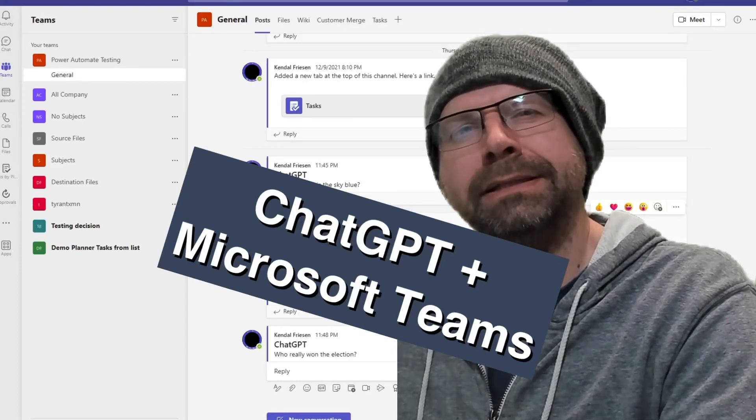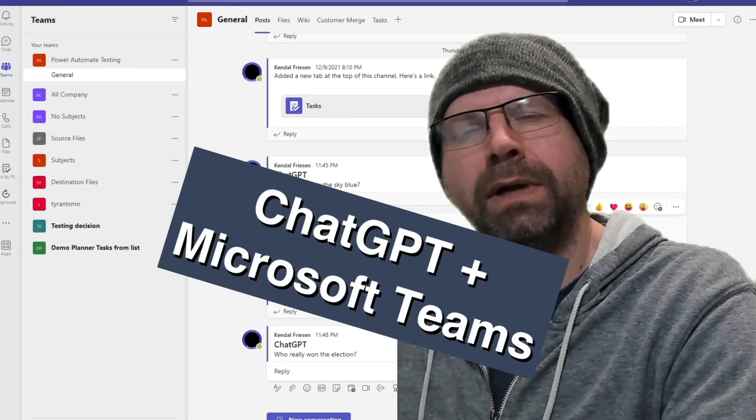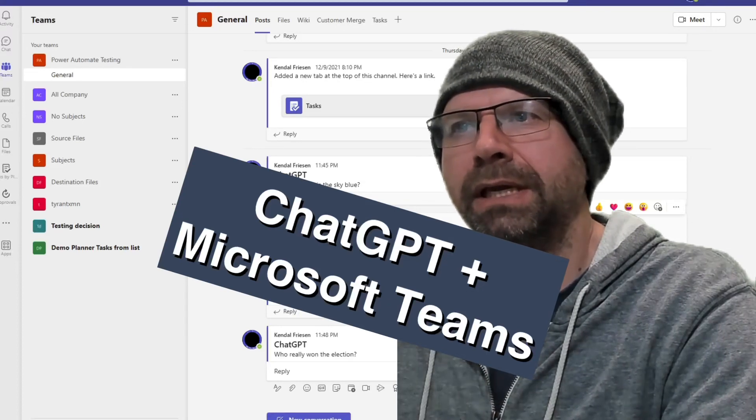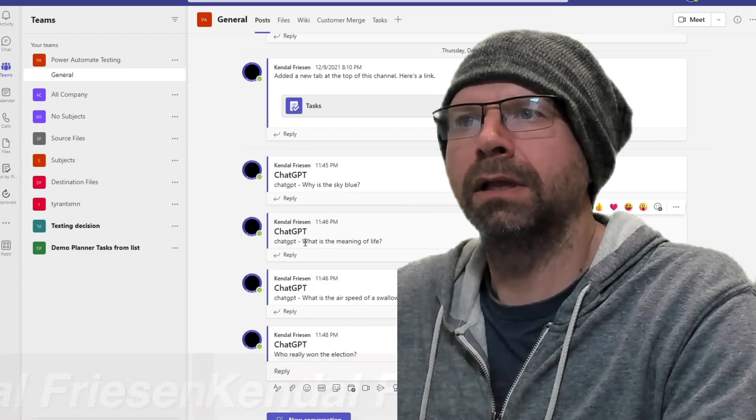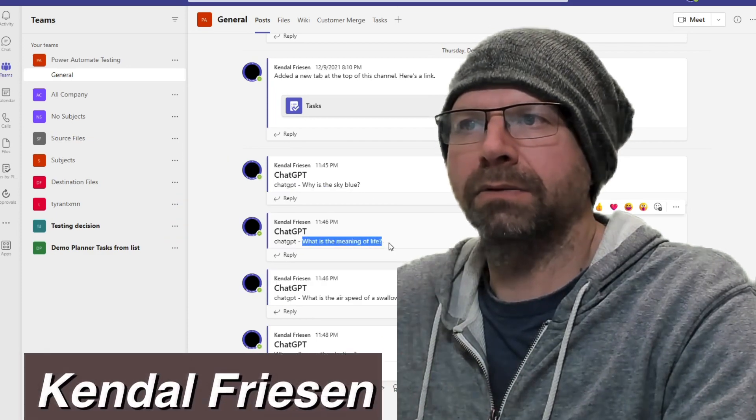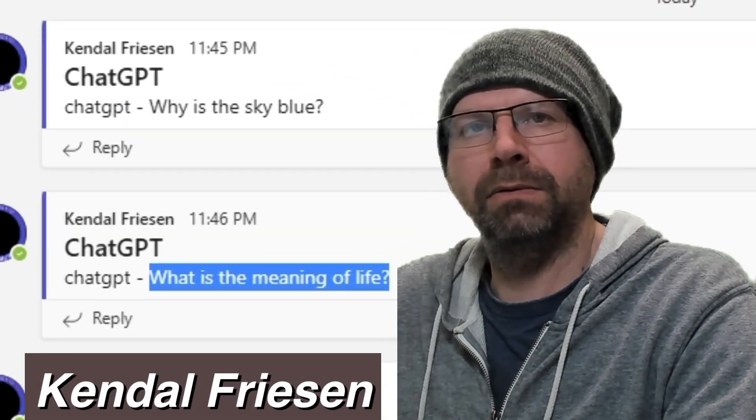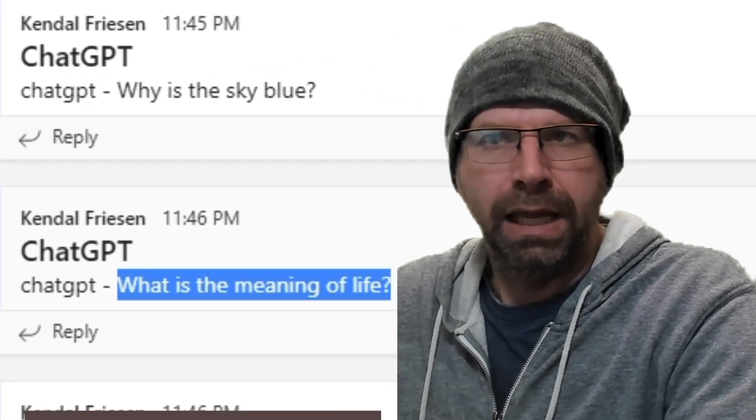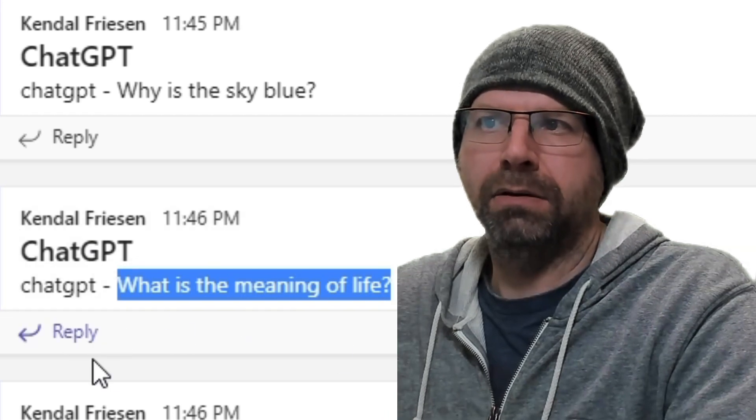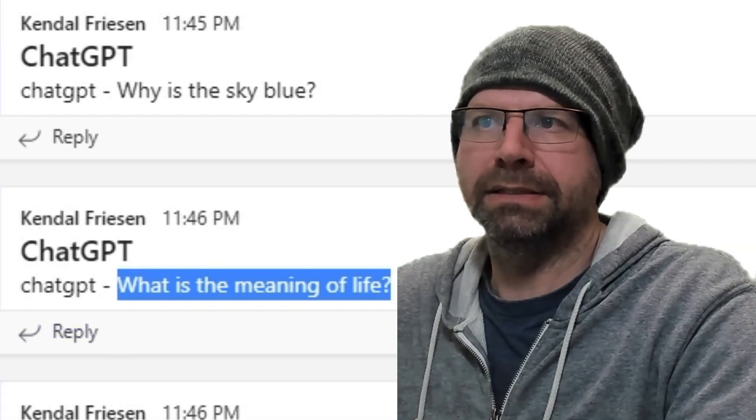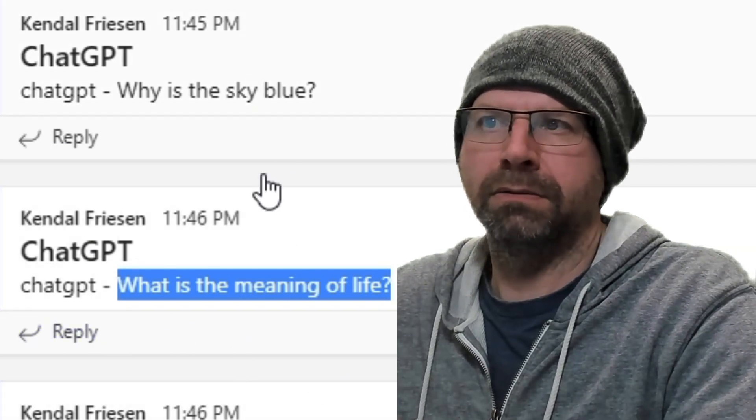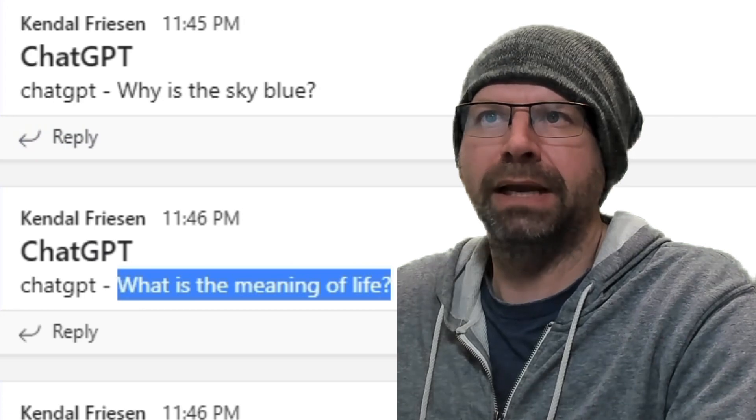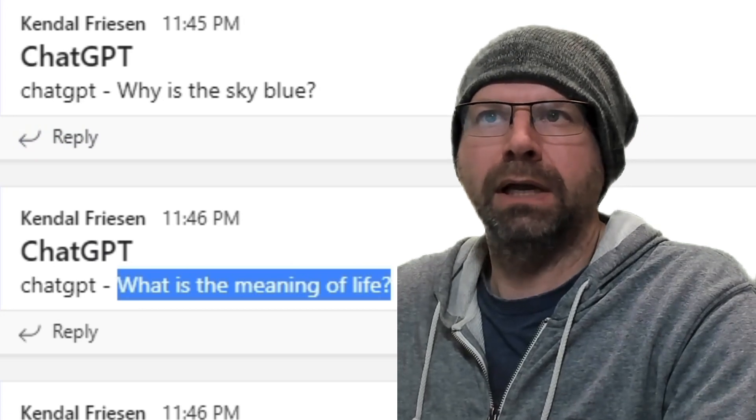So the goal here is when Teams sees the word ChatGPT in a channel, it will take the rest of that question, submit it to an API, and it'll come back and respond to it. Now I haven't set this up yet, so these are just some sample questions, but we will get going.